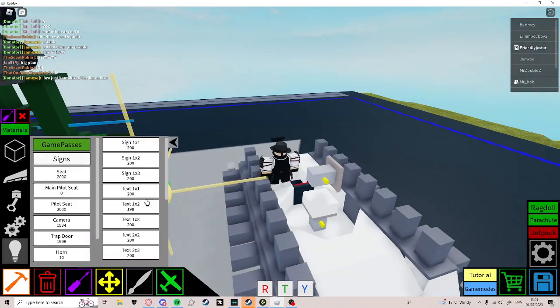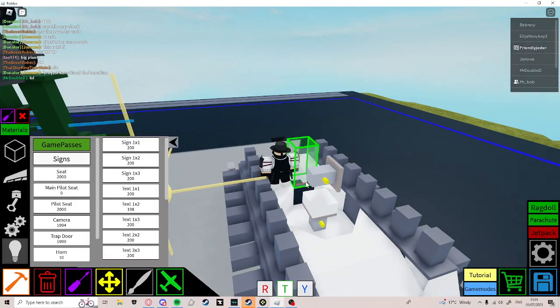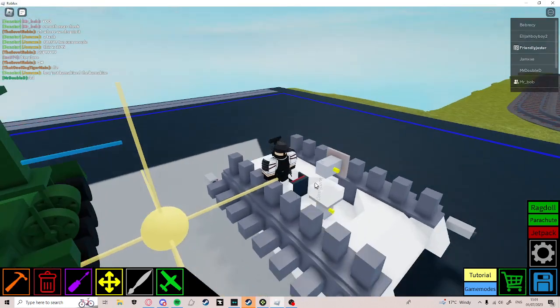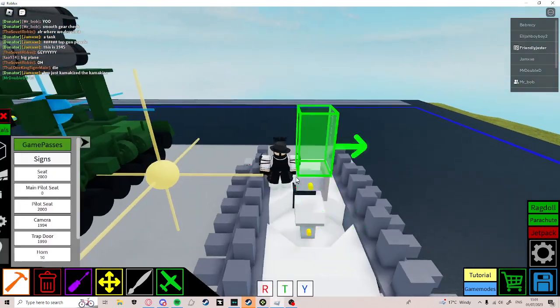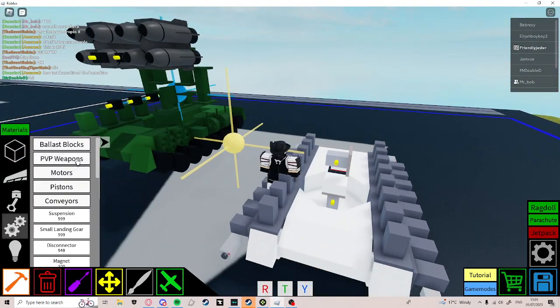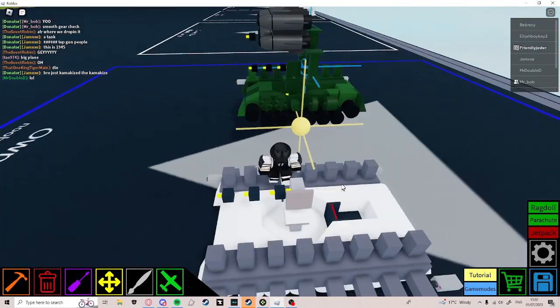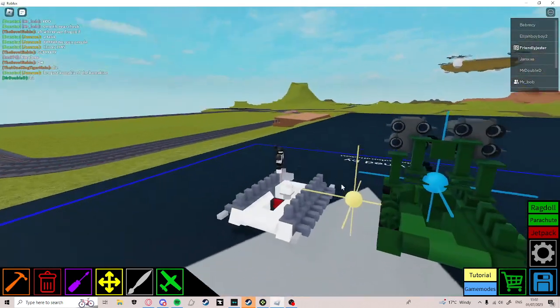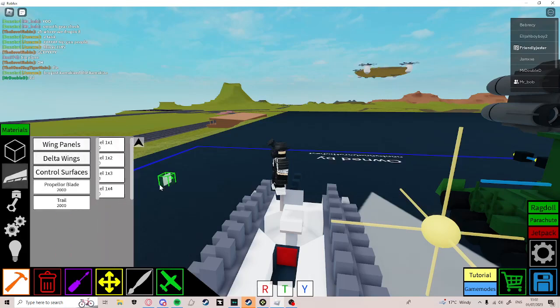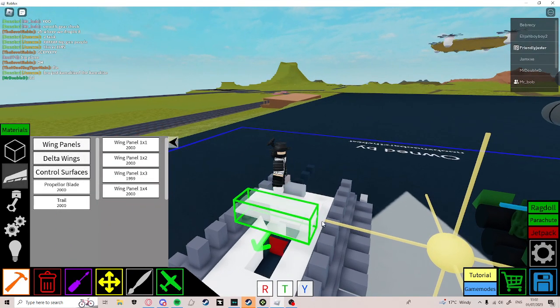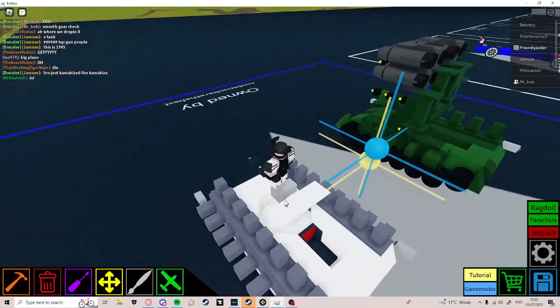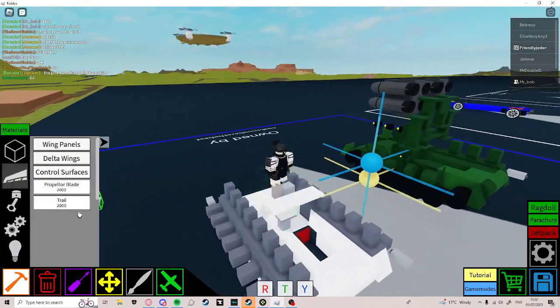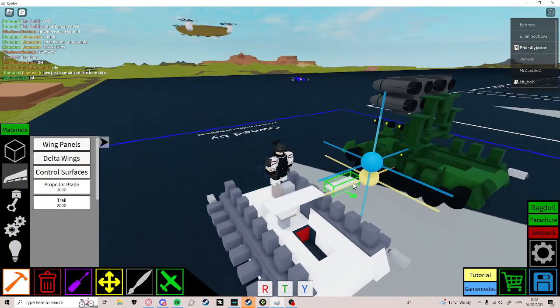Go to signs and get text 1 by 2. Place it there. Now, place three guns on this, here. Then go to wing panels and place three like that.